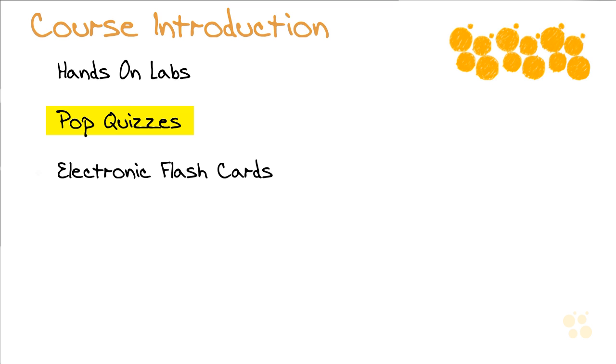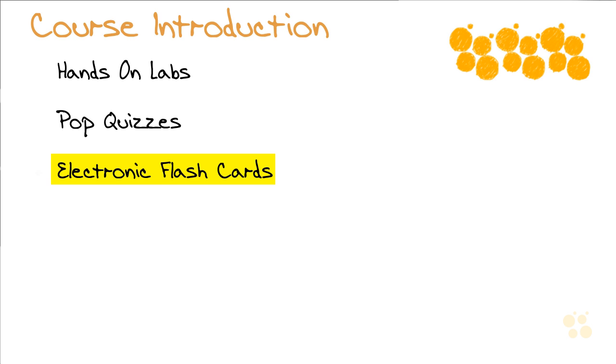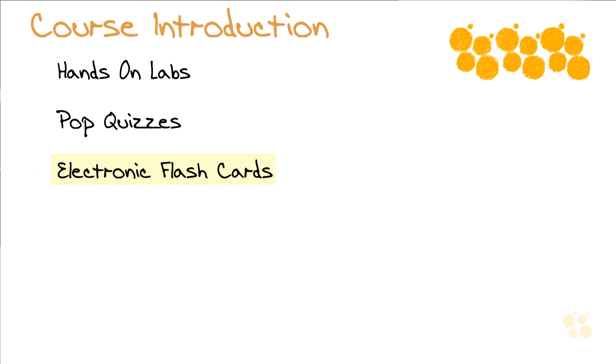And I'm also creating electronic flashcards that go along with this content so you can be quizzing yourself after class and you can really ensure you master this new rich vocabulary of Windows and troubleshooting and network security that we're going to go through together. The very next Nugget of this course will teach you where you get the electronic flashcards and how to install the software to use them.